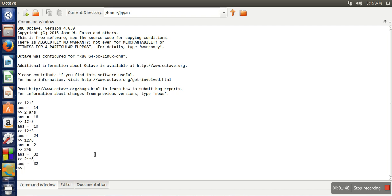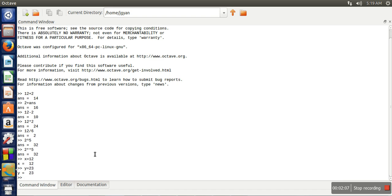Now, next thing is how to write conditions. First, let's assign some value in a variable. Here we are creating a variable x with value 12. Similarly, we are creating one more variable y with value 23, and we want to see whether